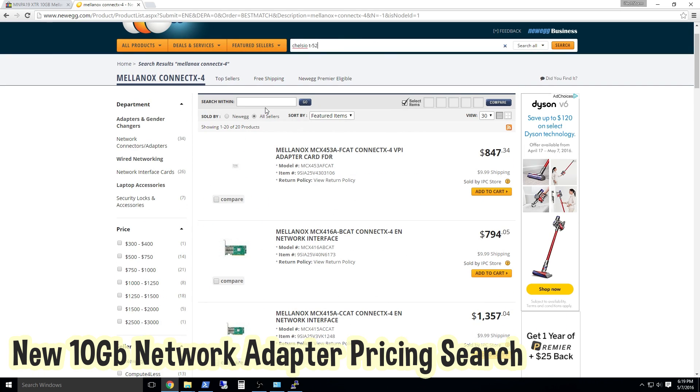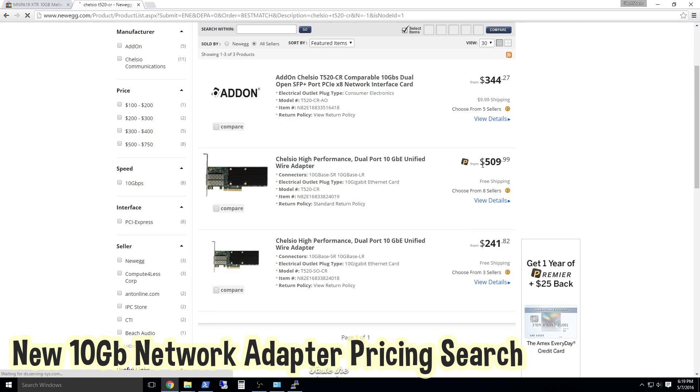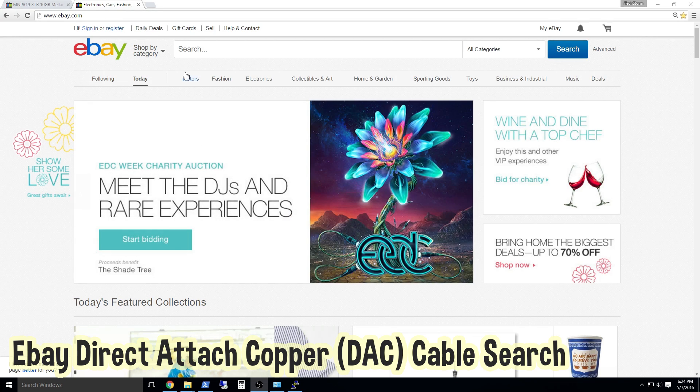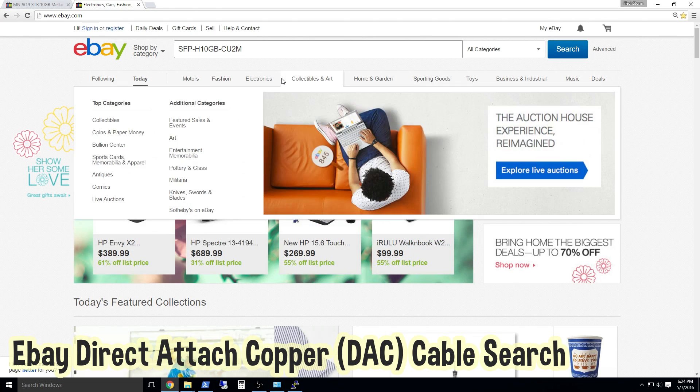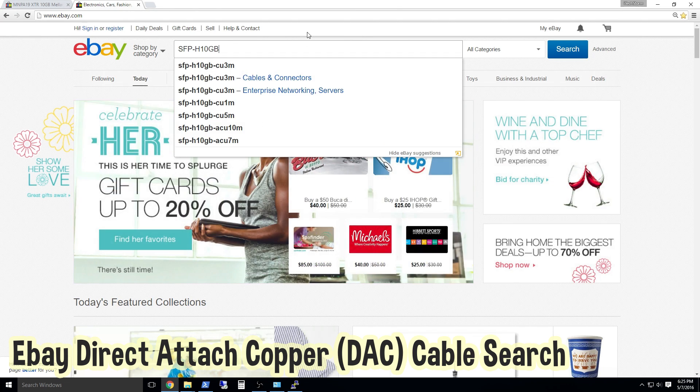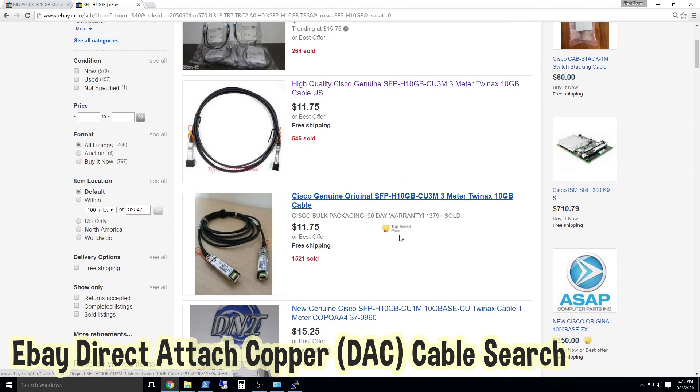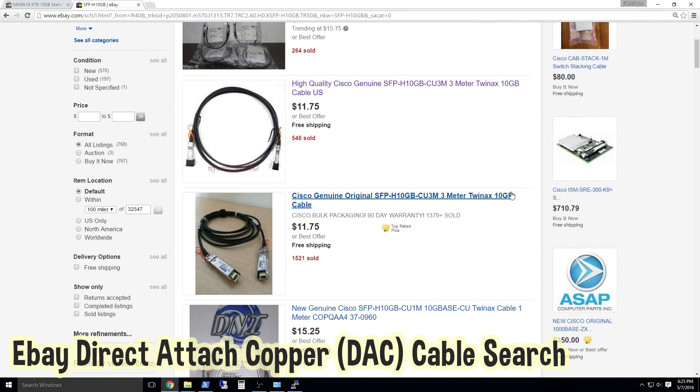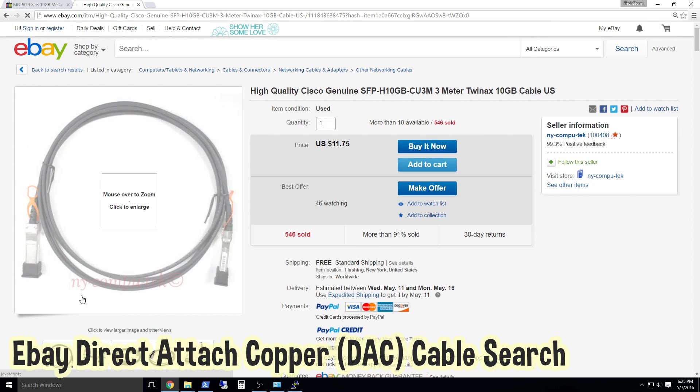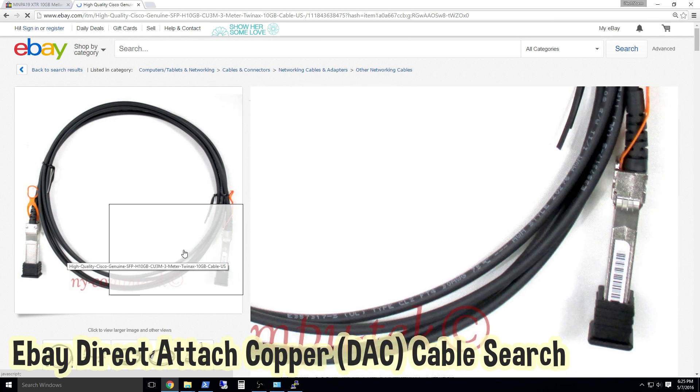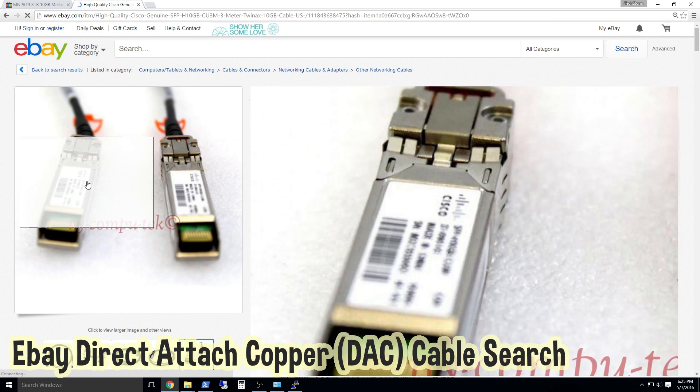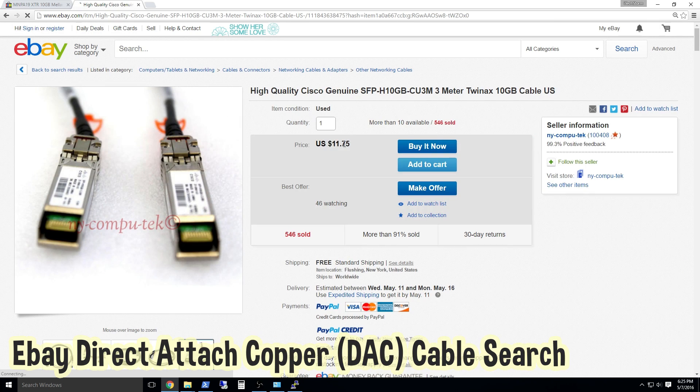Lastly, you will need at least one direct attached copper cable so you can directly connect PC number one to PC number two. These cables come in three different lengths: 1 meter, 3 meter, and 5 meter.